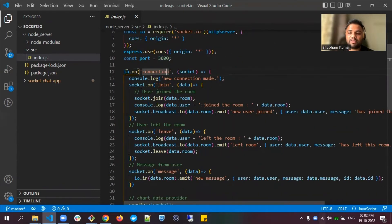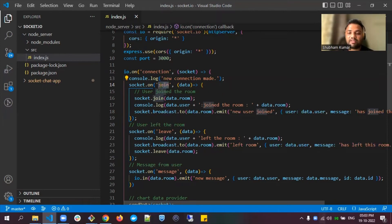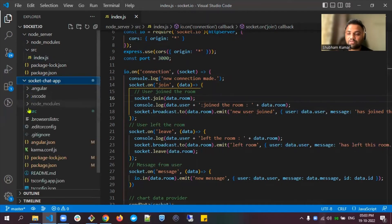I've written io.on, which means the connection opens here, and socket.on is an event handler for the 'join' event. We'll be emitting this event from our front-end side and handling it on our backend side. The emit method means we are emitting this event along with its data. Let's go to the front-end code first.